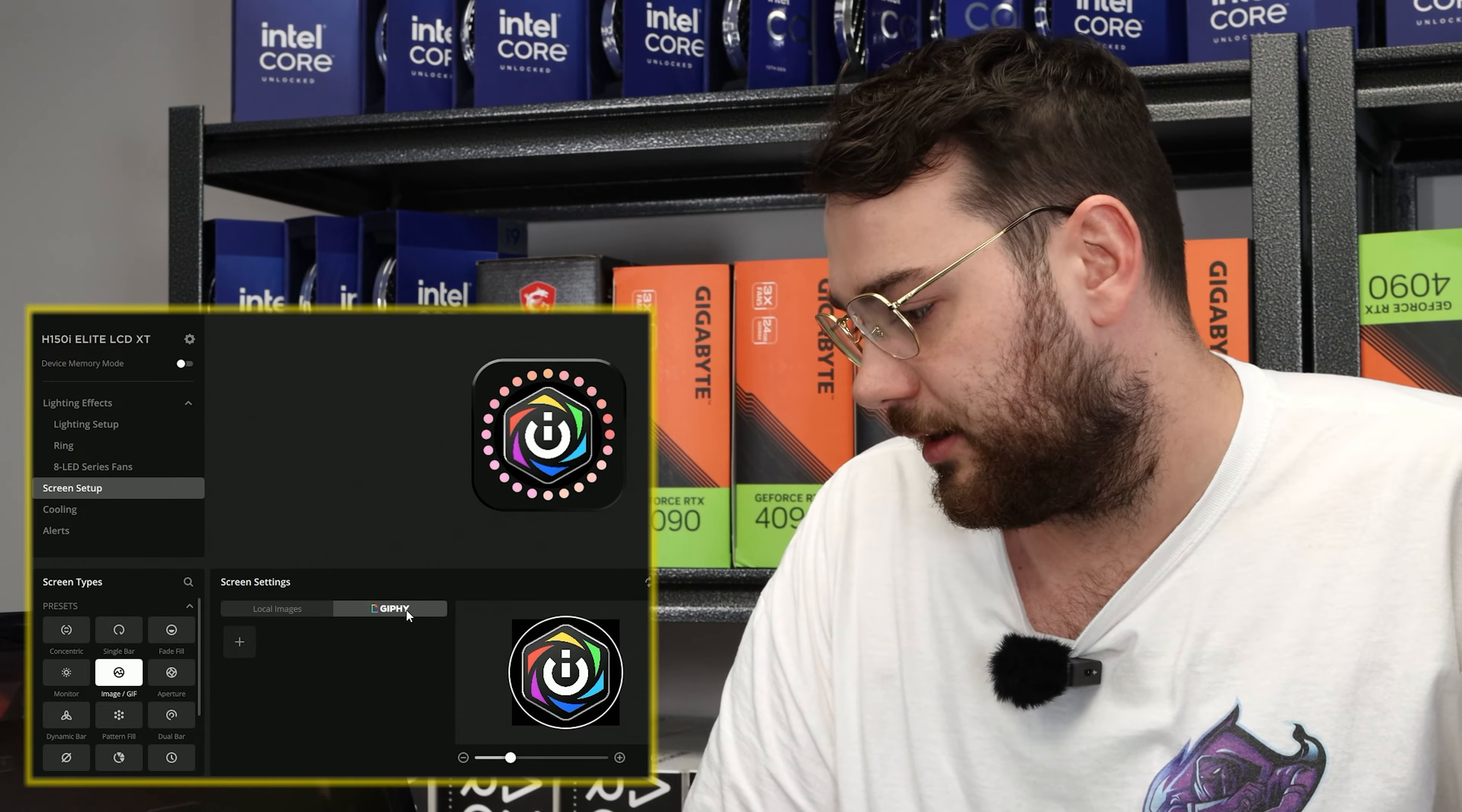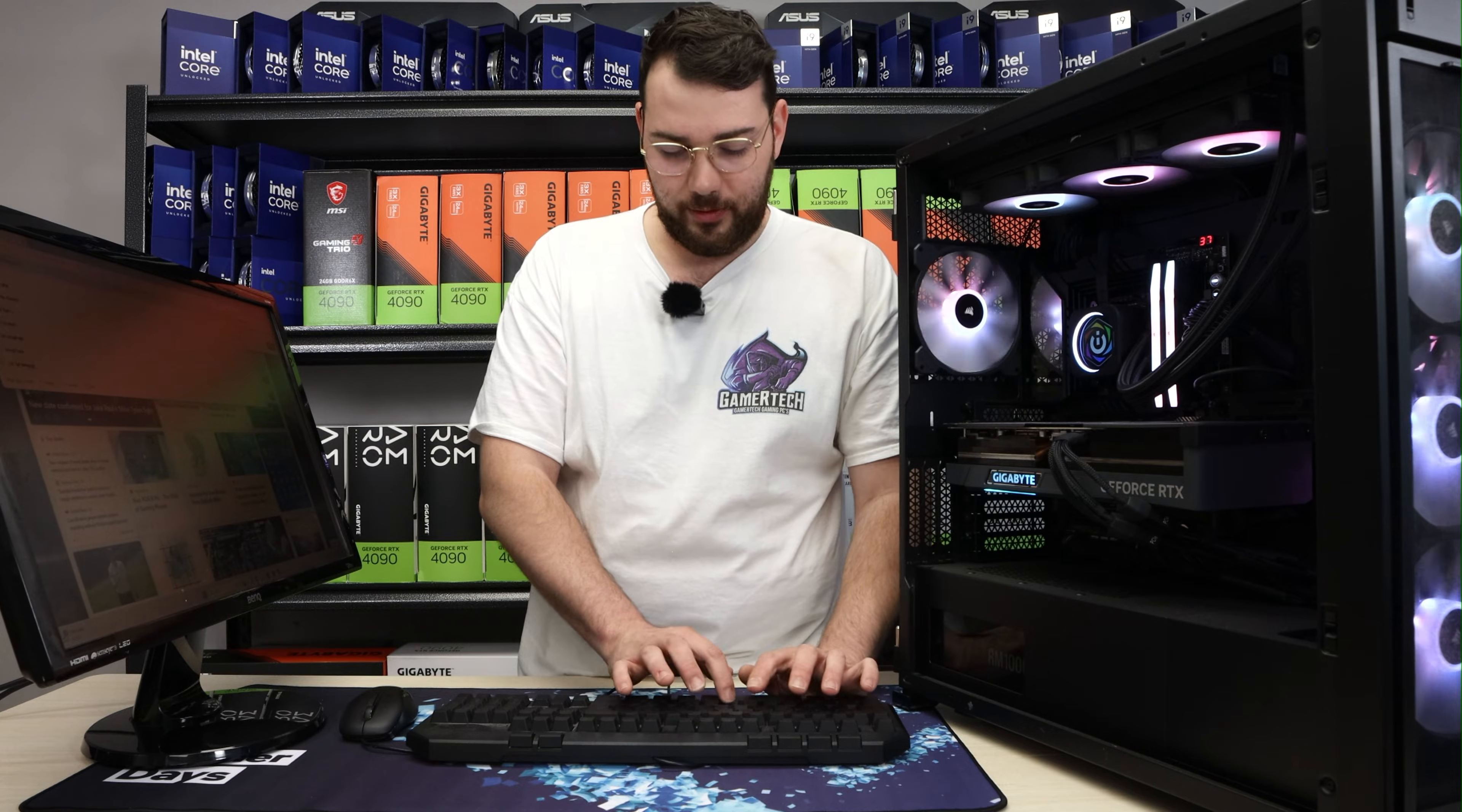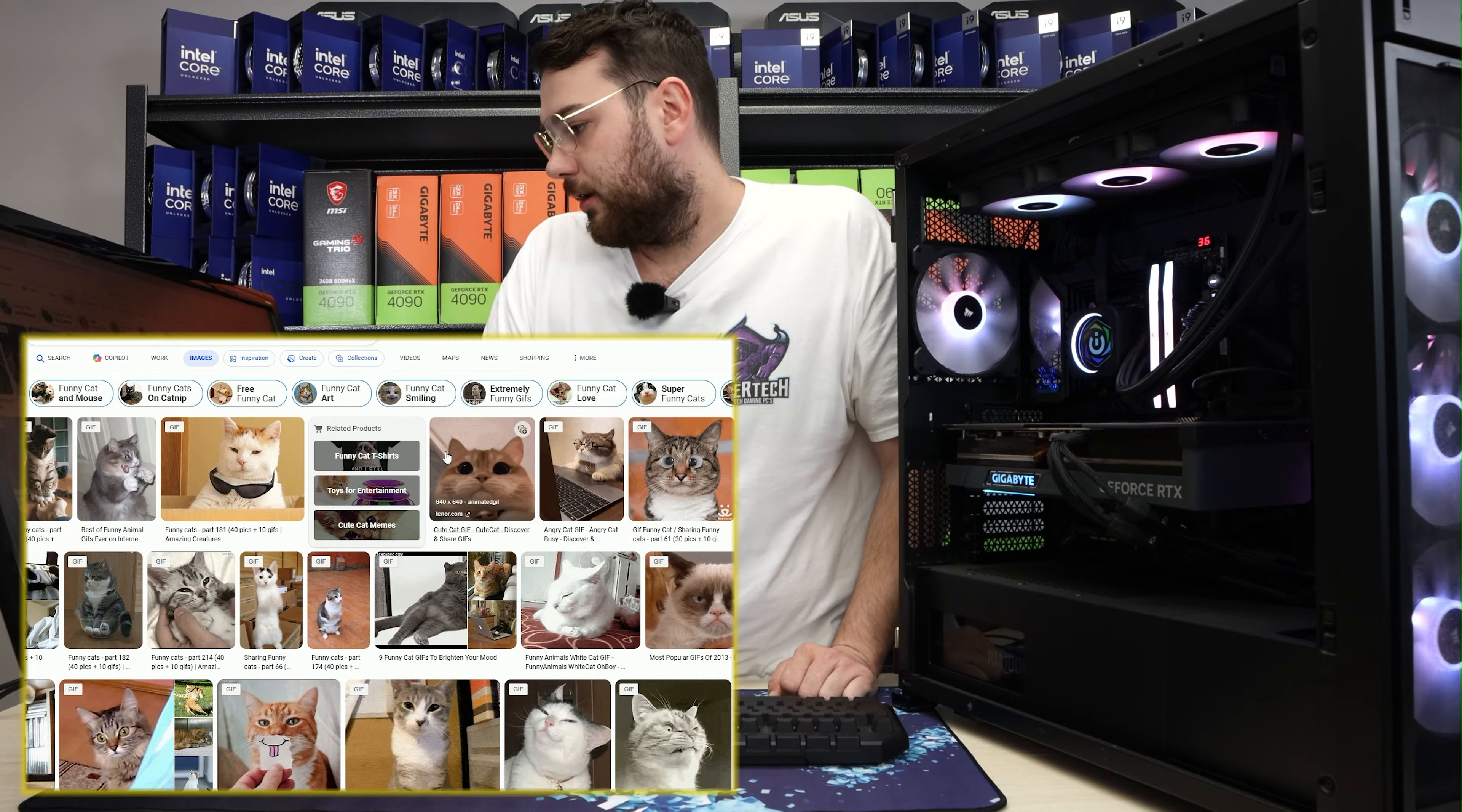So go ahead and click GIFs. Now that we're at this page, the next thing you want to do is go into Google and just search for something that you like. In my case, I like cats, so I'm going to search cat GIF funny just in Google or Bing. Perfect.